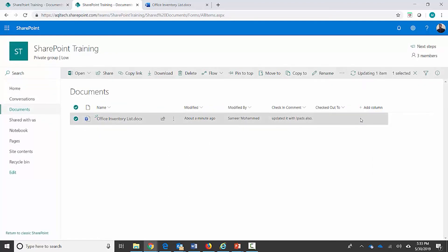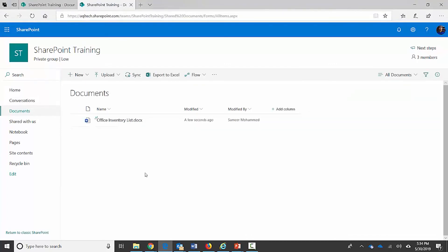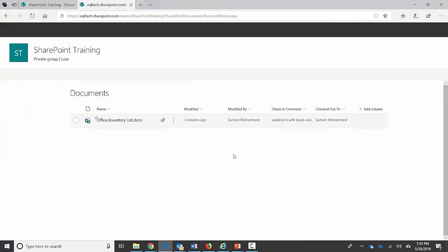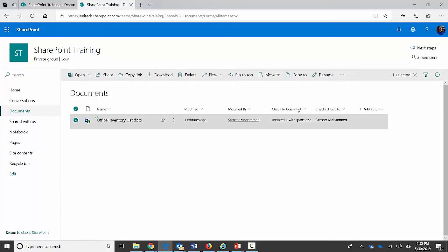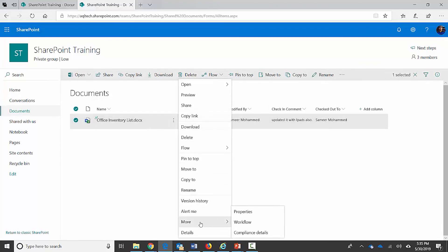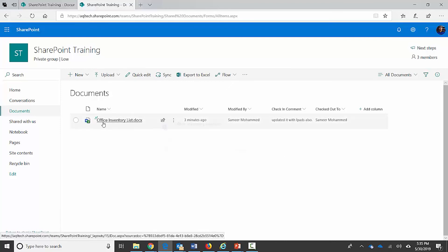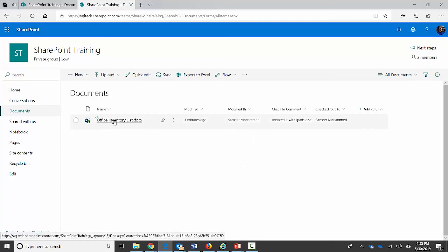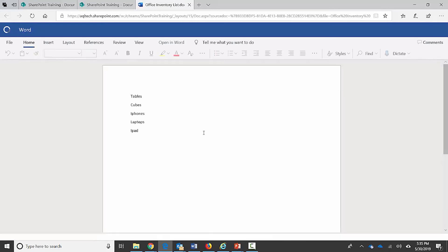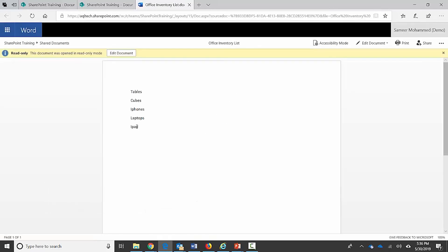I can check out the document again, and I want to show you how a different user sees this. I'm now logged in as a different demo account user. I can see that this document is checked out by Samir Muhammad. As this different user, if I try to check out this document, SharePoint already knows it's checked out by someone else — there's no check-out option available — so it does not let any other user check it out. I can open the document to view it in Word Online.